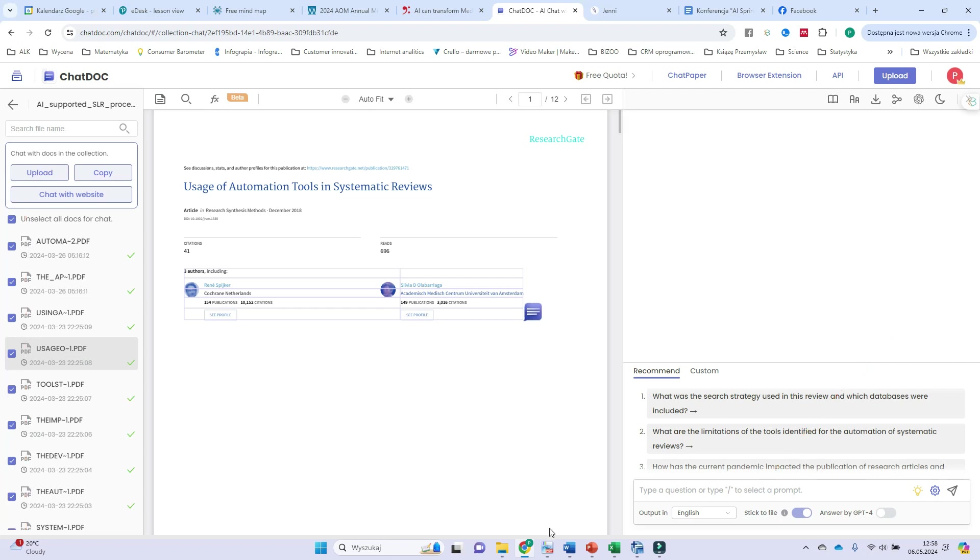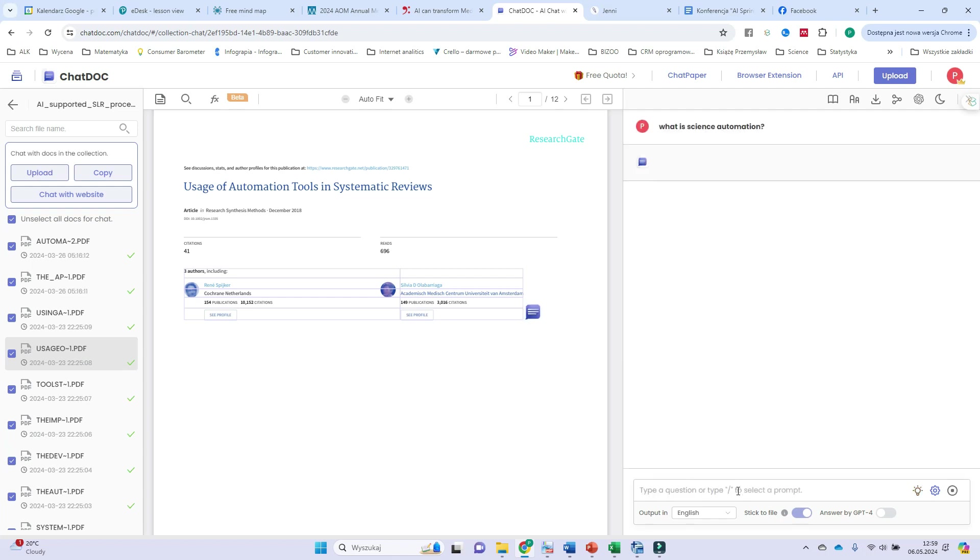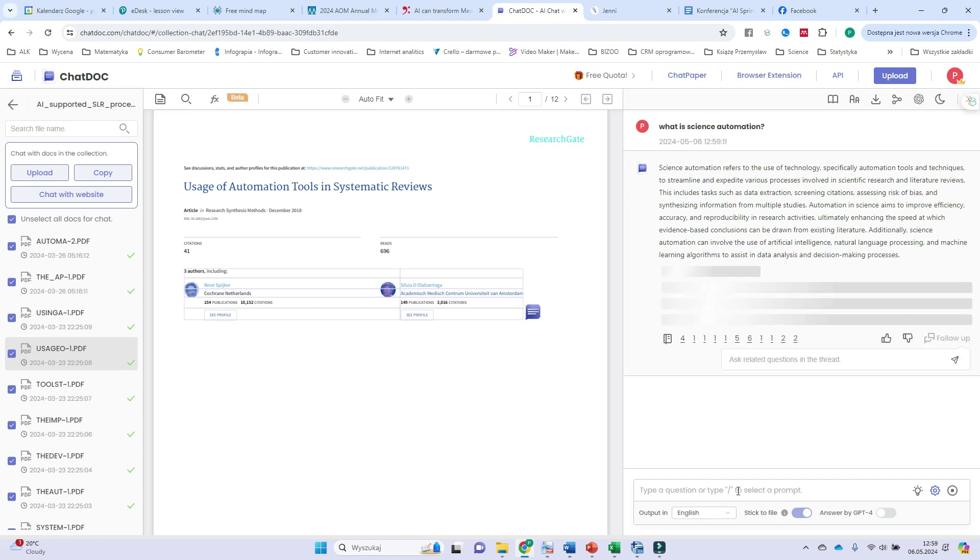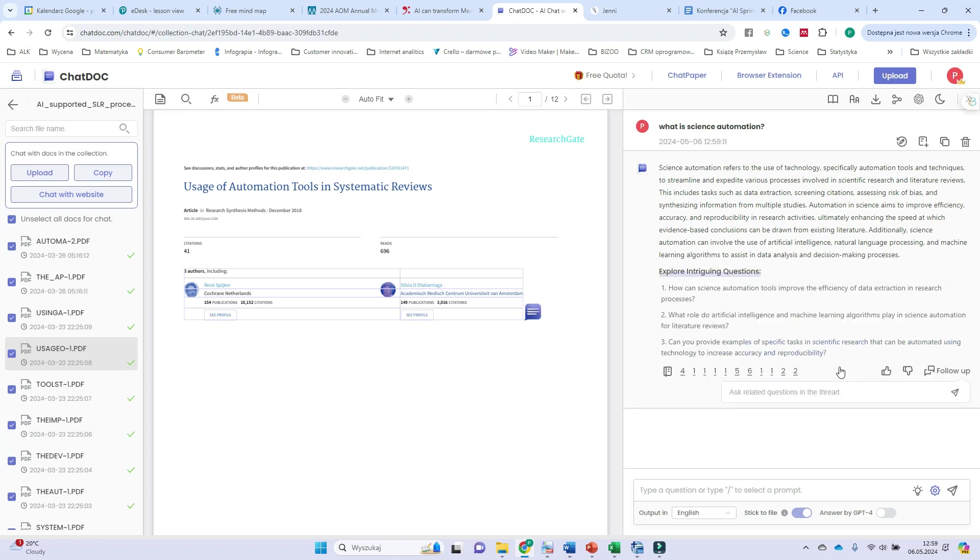Let's start with the first question. Let's start with, for example, what is science automation? And enter. And here I have a definition. Or maybe not only one, just a couple of sentences defining what science automation actually is.